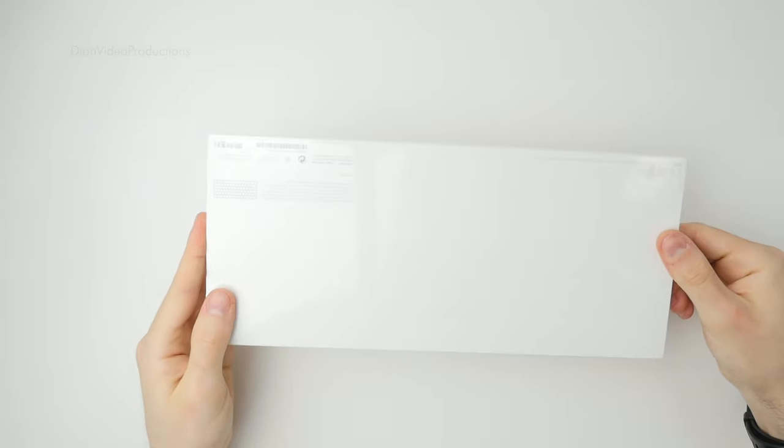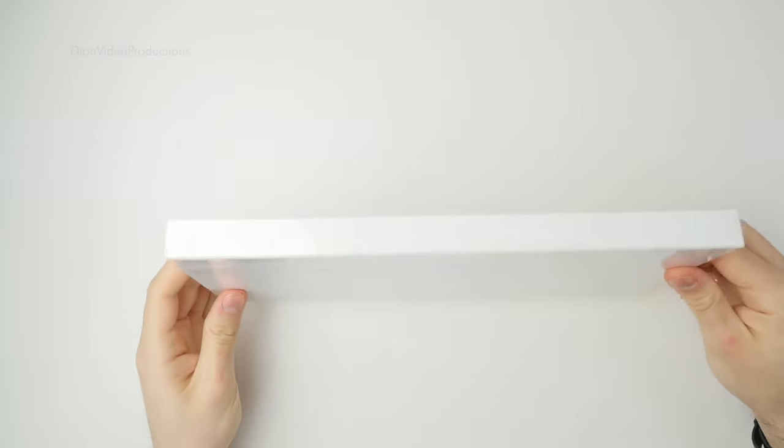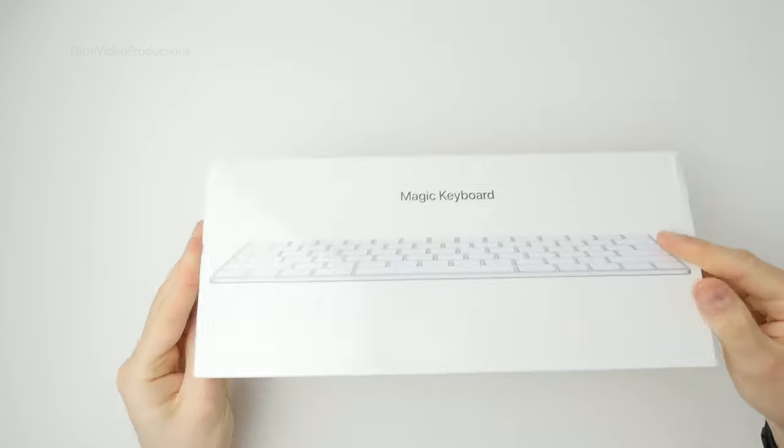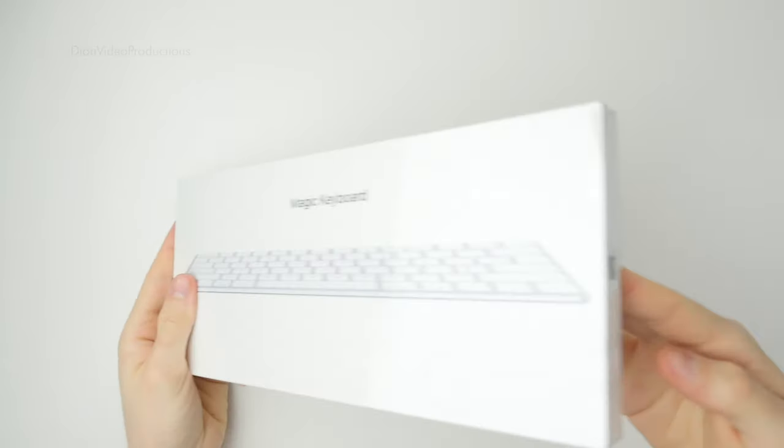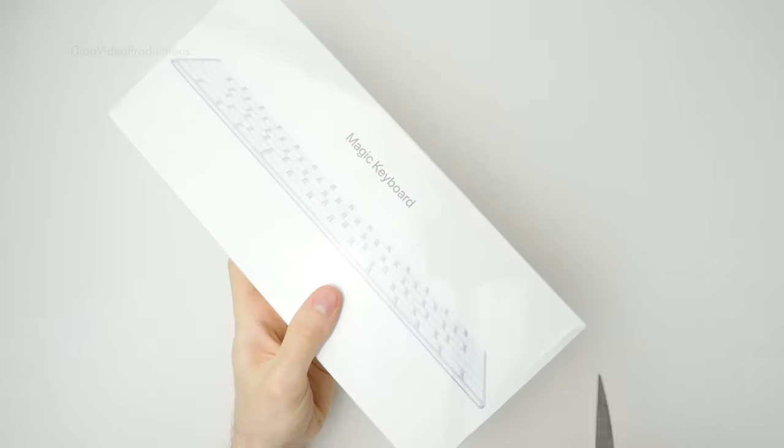I'm Dion from Dion Video Productions, and today we're looking at my keyboard of choice, the Apple Magic Keyboard. Let's get started.